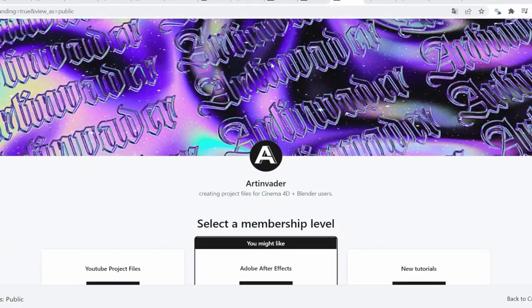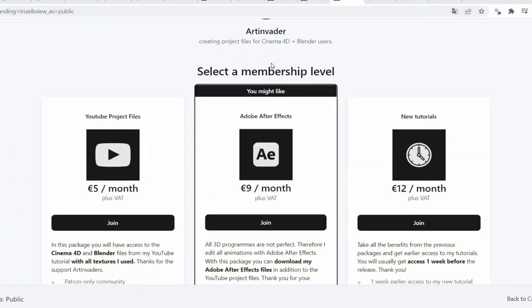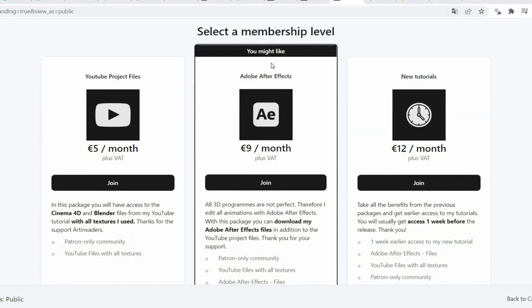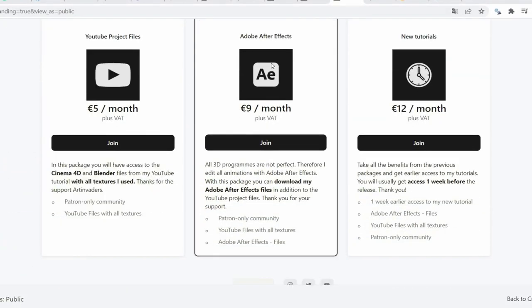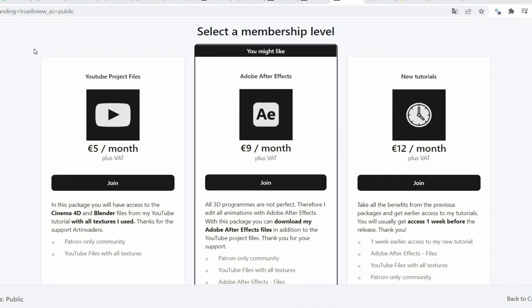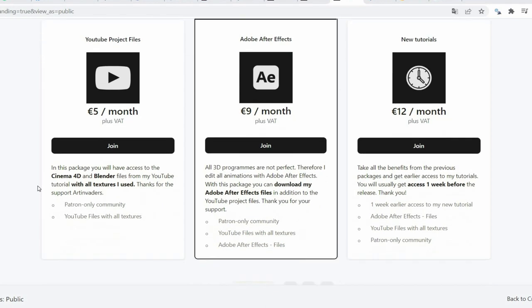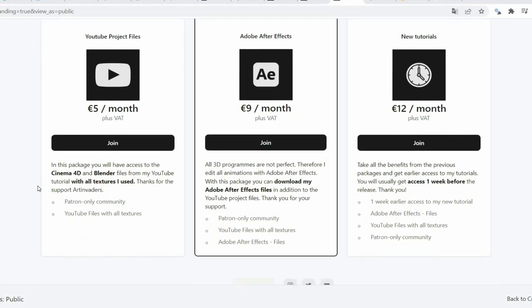You have the choice between 3 packages. For €5 per month you have access to the project files. For €8 per month you get the benefits of the first package plus exclusive access to my Adobe After Effects files. There I edit all animations additionally.